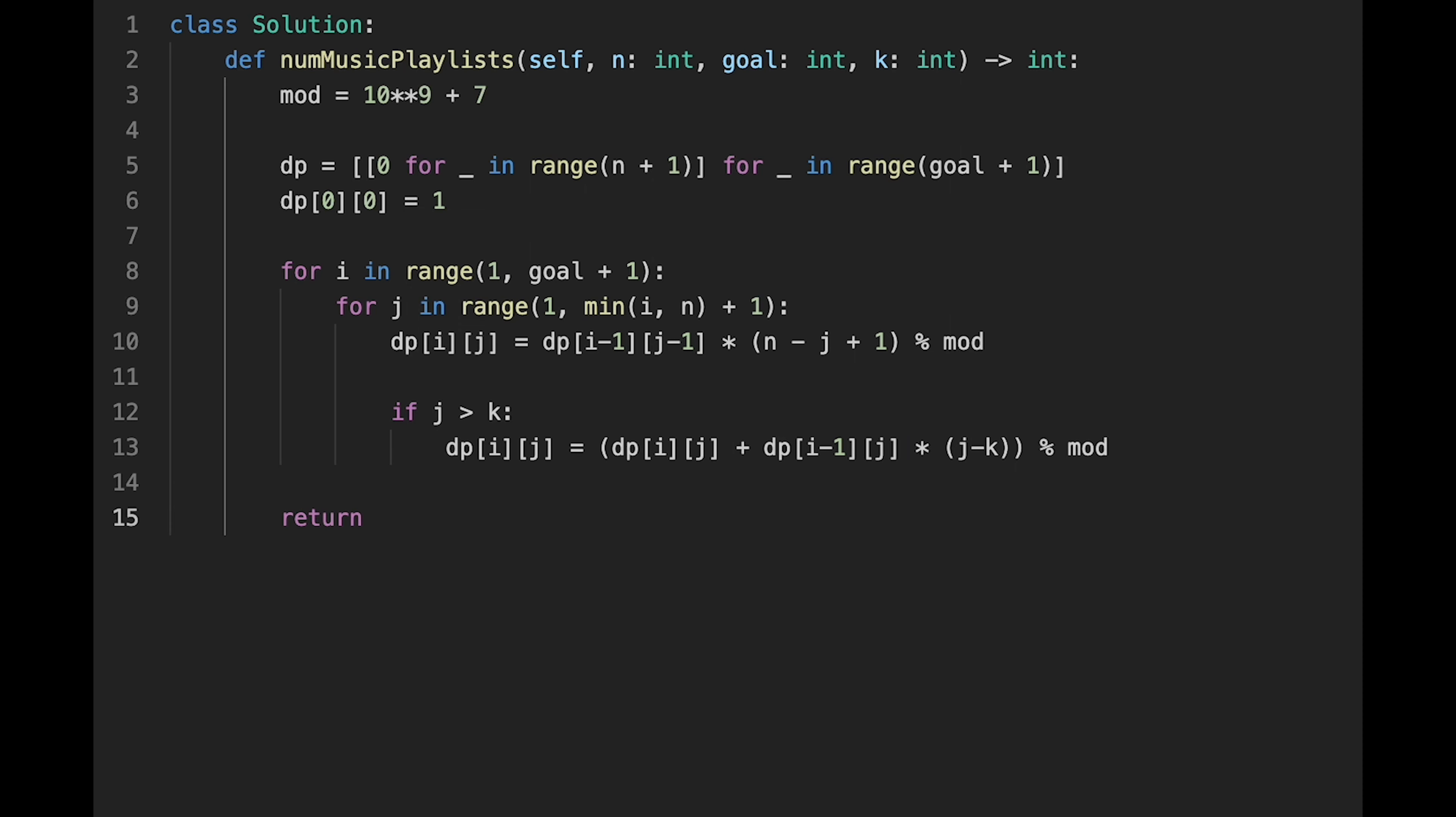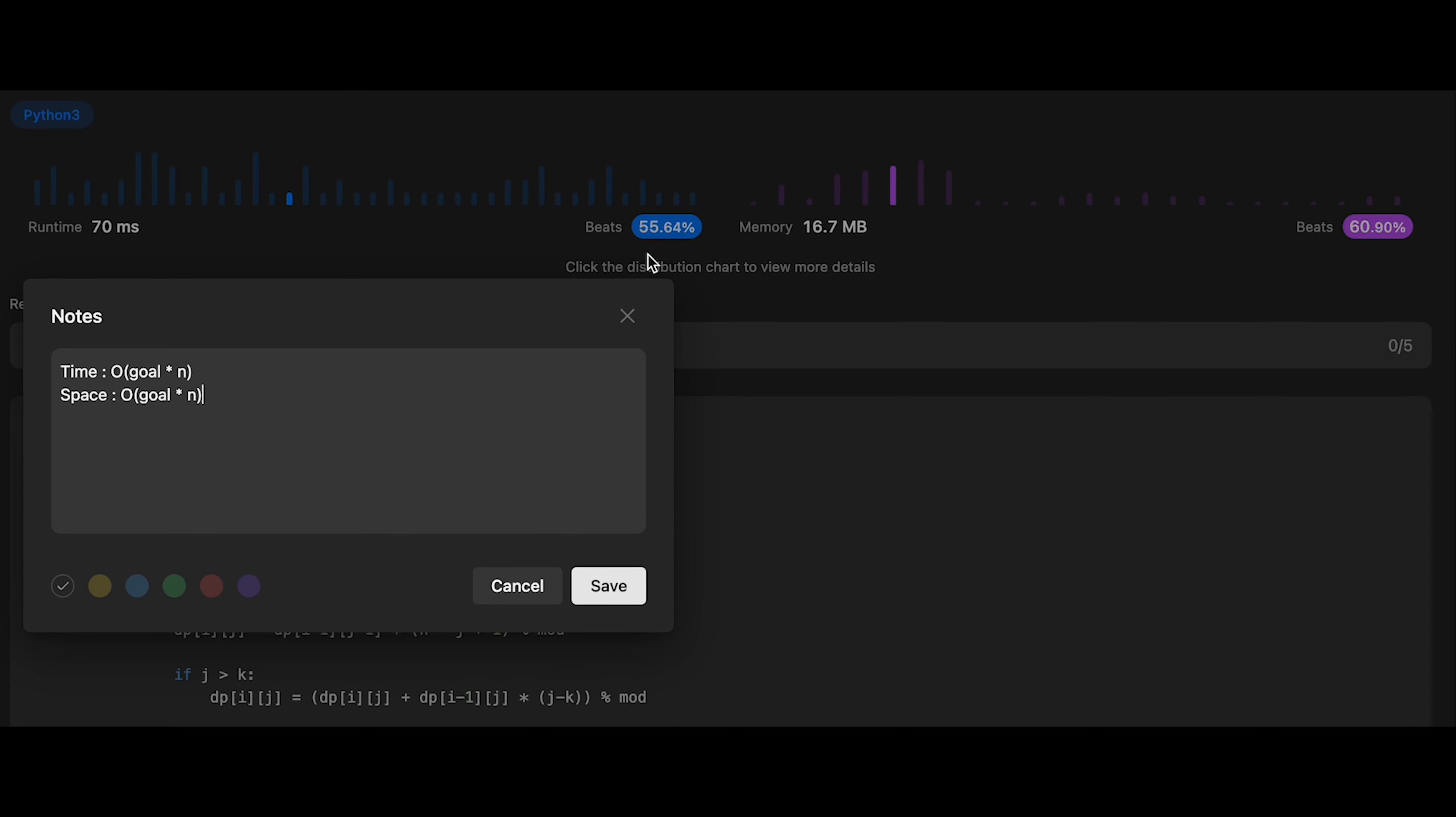So after that, return dp[goal][n]. Yeah, that's it. So let me submit it. Yeah, looks good.